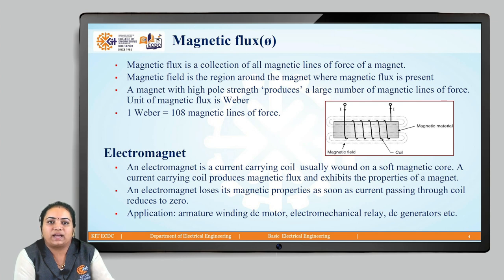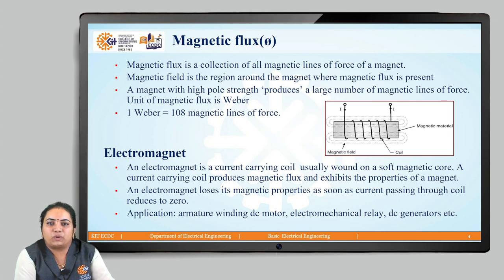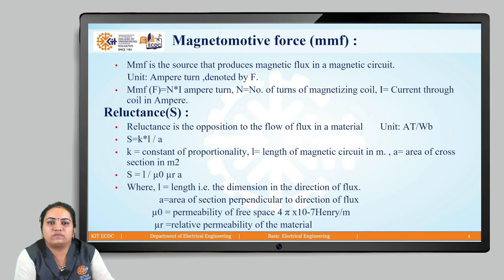The next concept is the electromagnet. Basically, an electromagnet is a current-carrying conductor or coil wound on a soft magnetic core. As seen in the figure, we have a magnetic material on which a coil is wound and current is passed. By using this current, it produces a magnetic field. This is also called a temporary magnet, because until the current is present, the magnetic field will be there; once the current is removed, the magnetism is lost. Applications of the electromagnet include the armature winding of DC motors, electromechanical relays, DC generators, and many more.